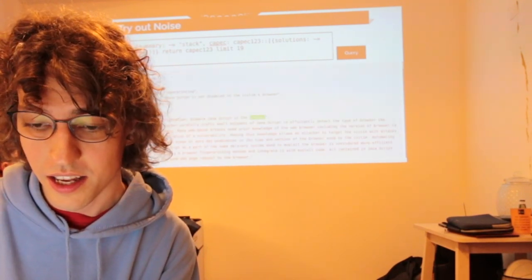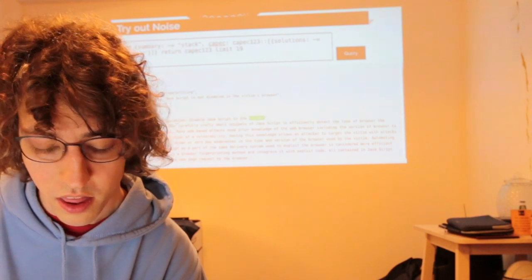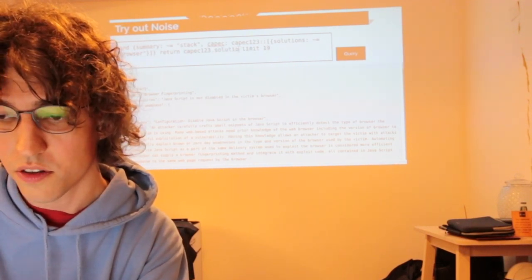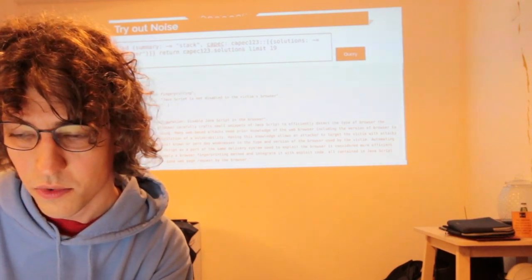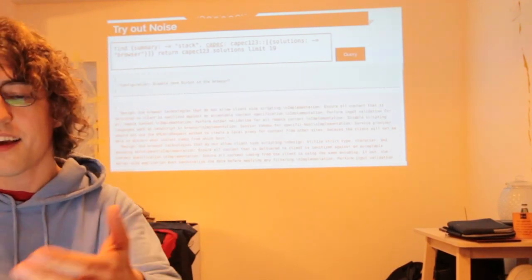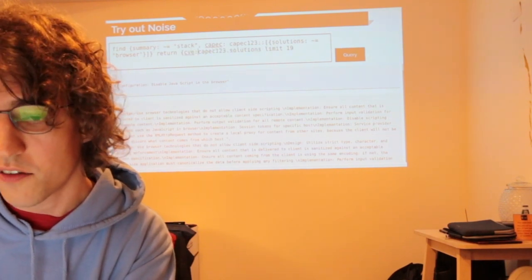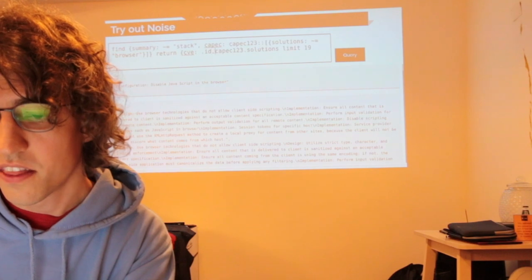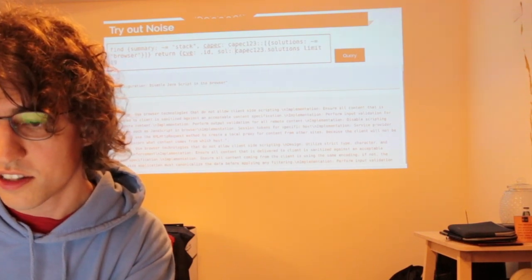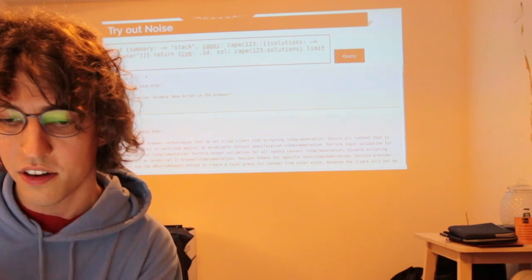You can also use dot notation — from JavaScript — and say I really want to return the solution only, returning just kpeg123.solutions. Now you might think, okay I have the solution but I don't know which CVE it was. Well, that's simple — I just return the CVE as well. I use CVE dot ID from before. I return it and let's call it 'solve' for solution. Now you can see I have the CVE and the solve for solution. That's kind of an overview of the query language — the central point of the system.